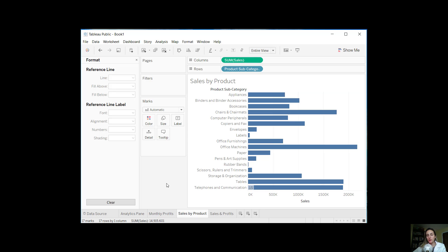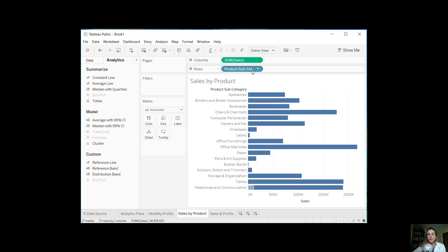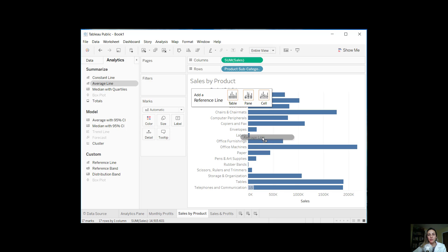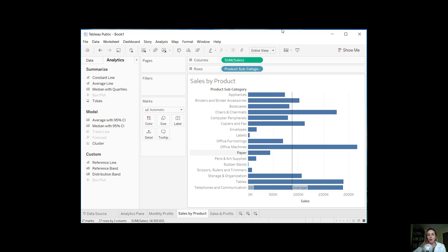If we move on to the next chart, I have a simple bar chart here with sales by product subcategory and the amount of sales for each. Let's go ahead and drop in an average line. We can choose whether it's table, pane, or cell — let's do the average of the entire table. Our average is 877,388.